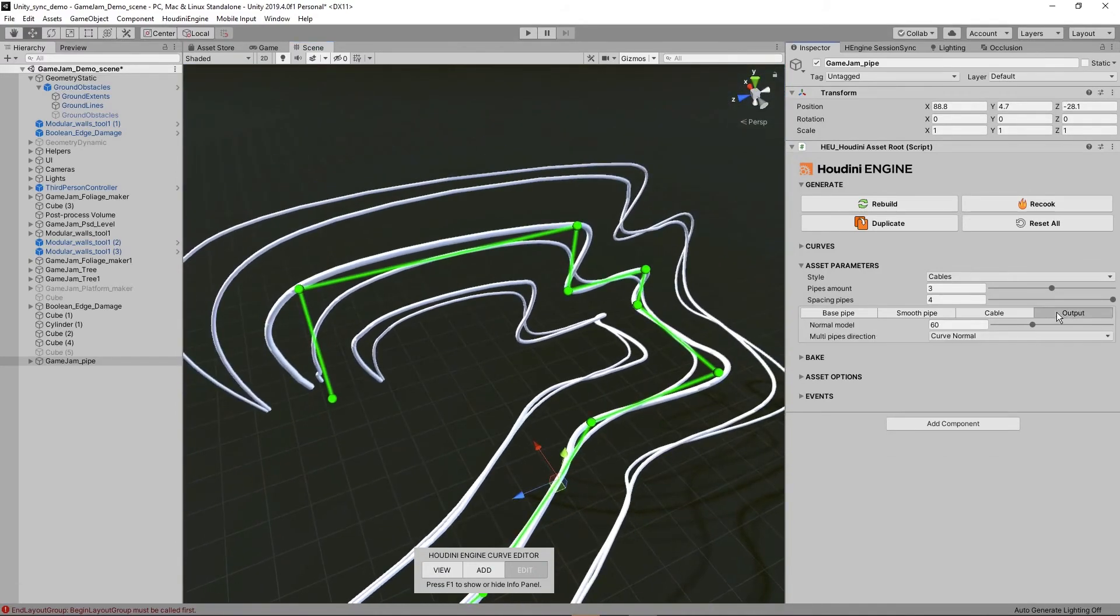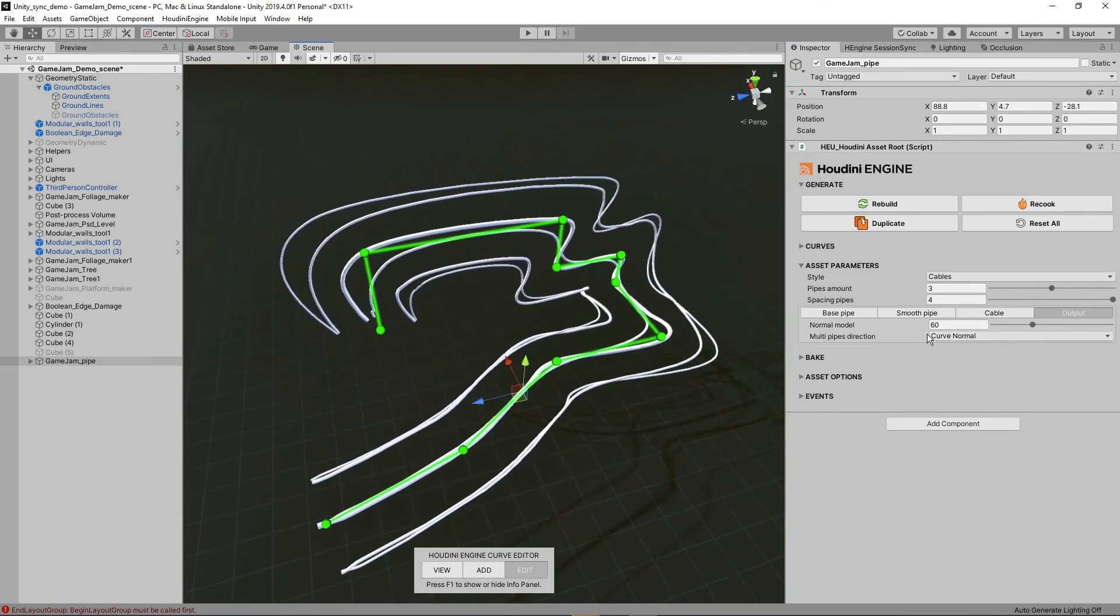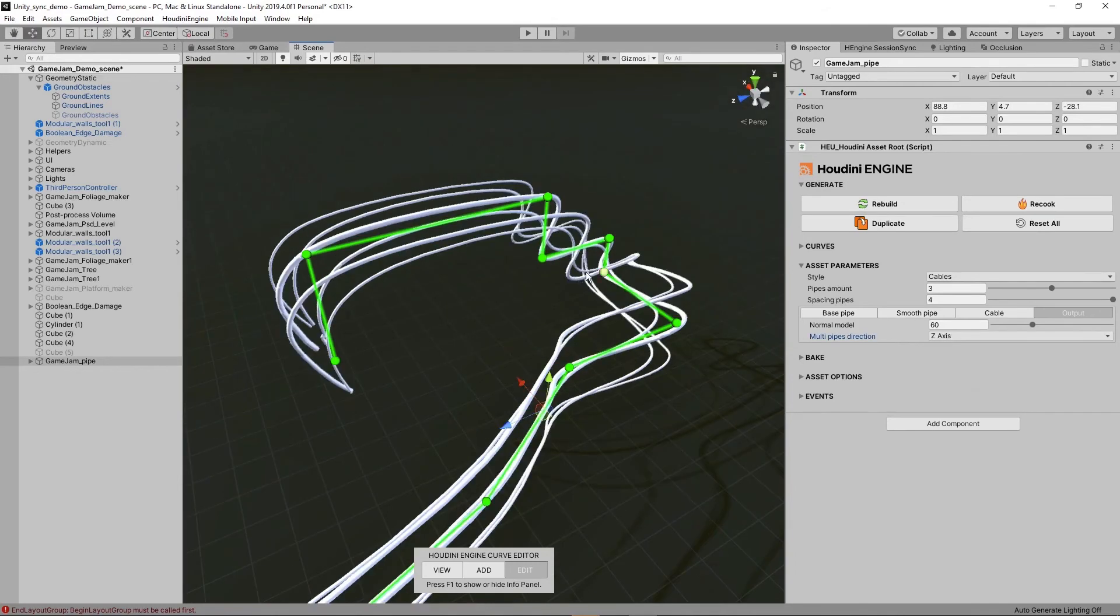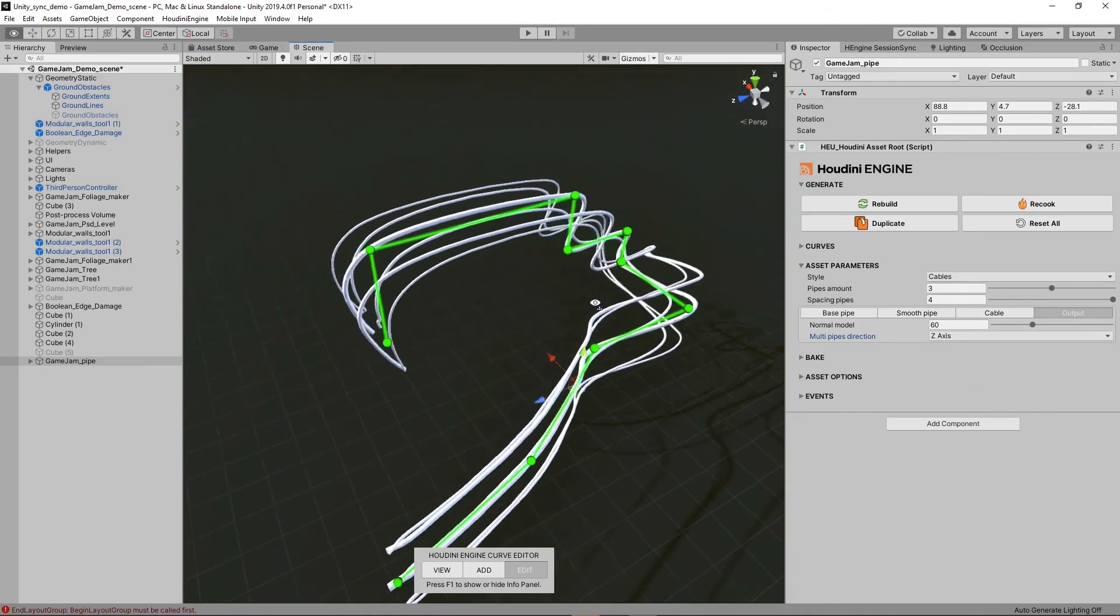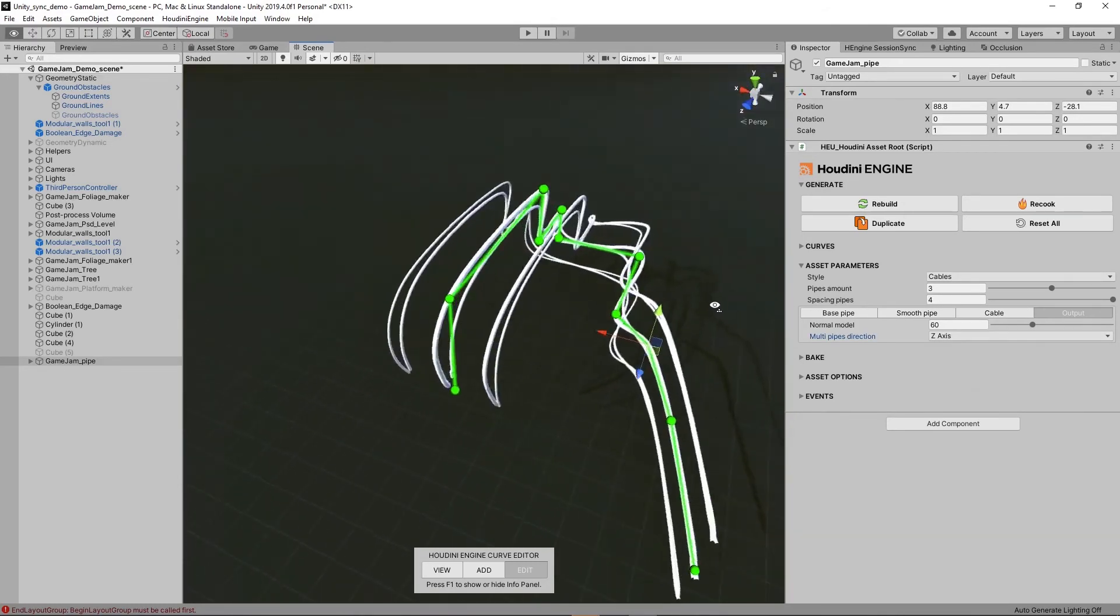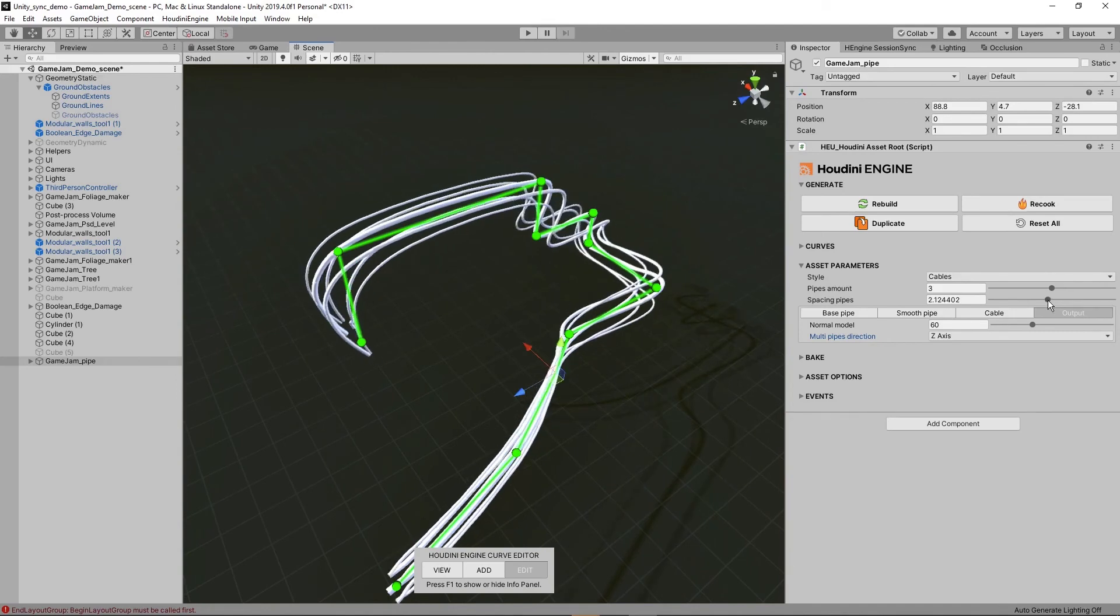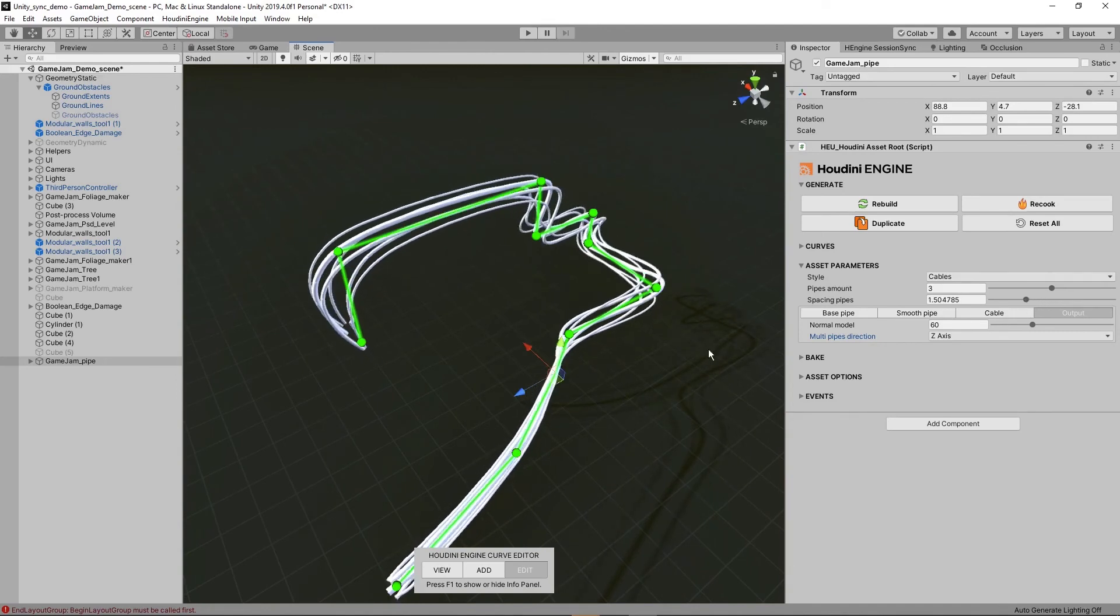Then also at the last, we have the output here. So we have a normal. And we also have here actually the direction of our curves. For example, set it to Z-axis. So you can see that the orientation is way different now than it was before.